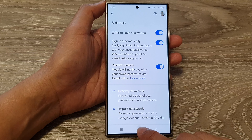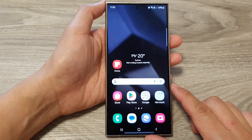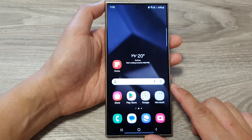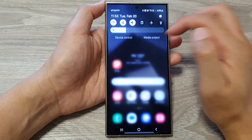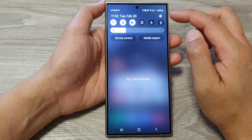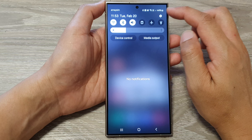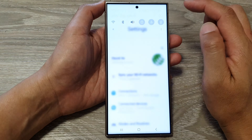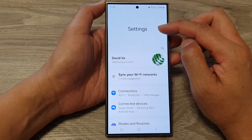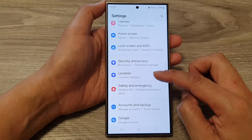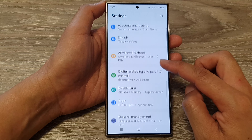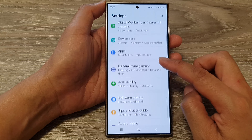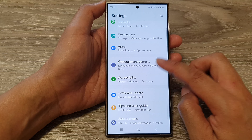First, tap on the home button to go back to the home screen. Then on the home screen, swipe down at the top and then tap on the settings icon. Next, in the settings page, scroll down and tap on General Management.